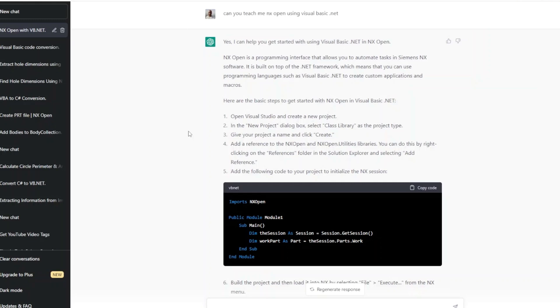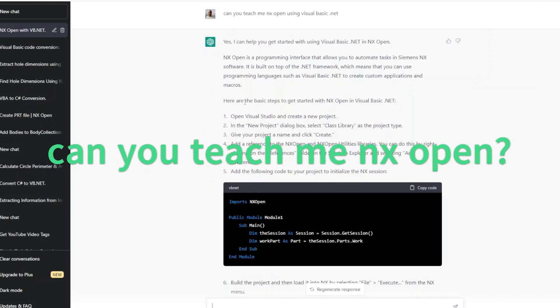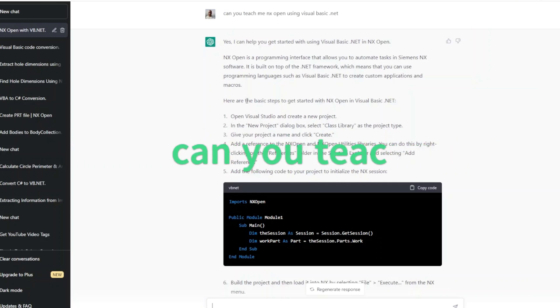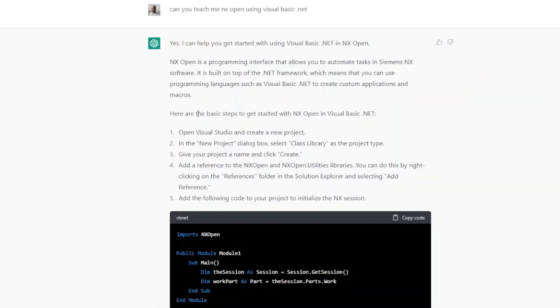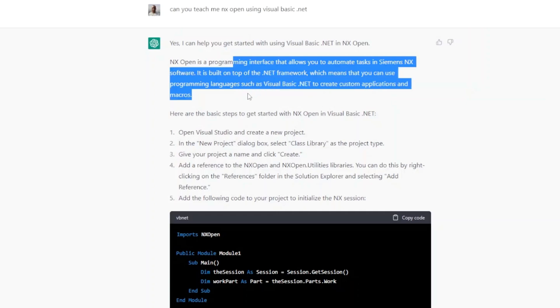What I did is simply I have asked this first question to ChatGPT: Can you teach me NX Open using Visual Basic.NET? And it says here I can help you get started with Visual Basic.NET in NX Open.